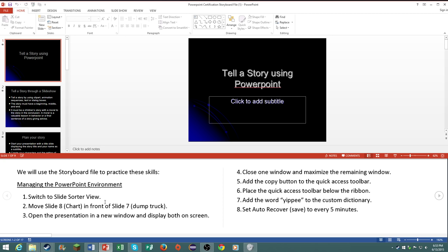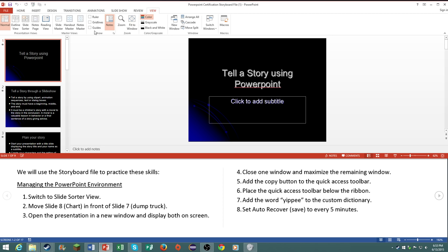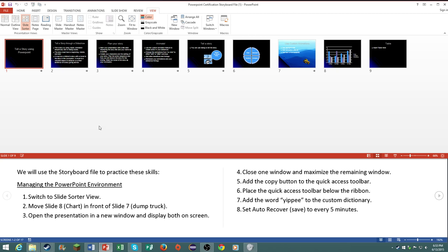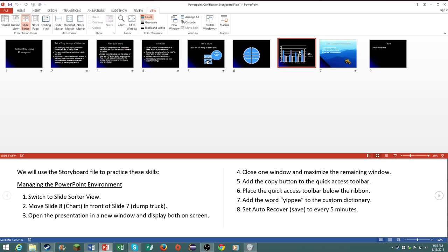Number one, switch to slide sorter view, pretty simple, go to view, slide sorter. Number two, move slide eight chart in front of slide seven with the dump truck, and there you go.